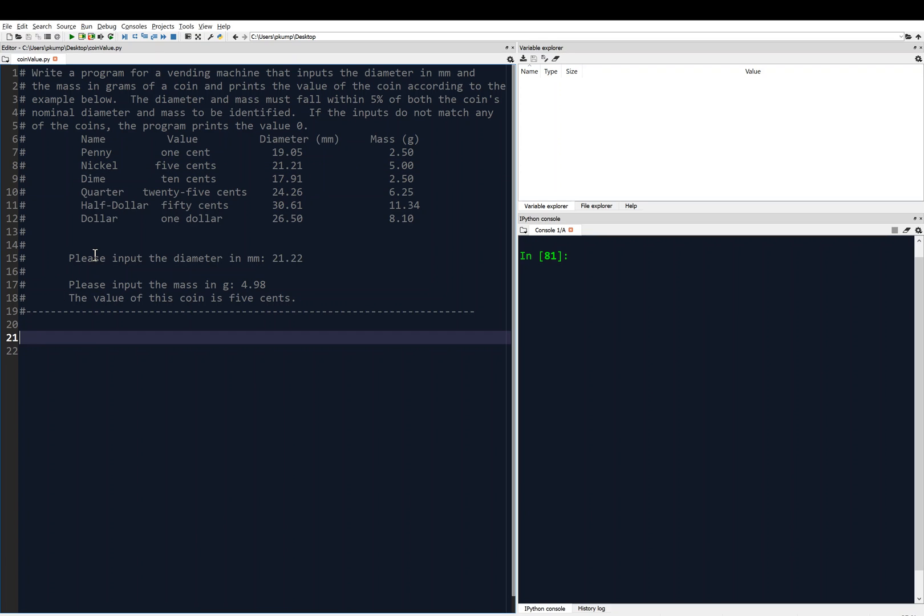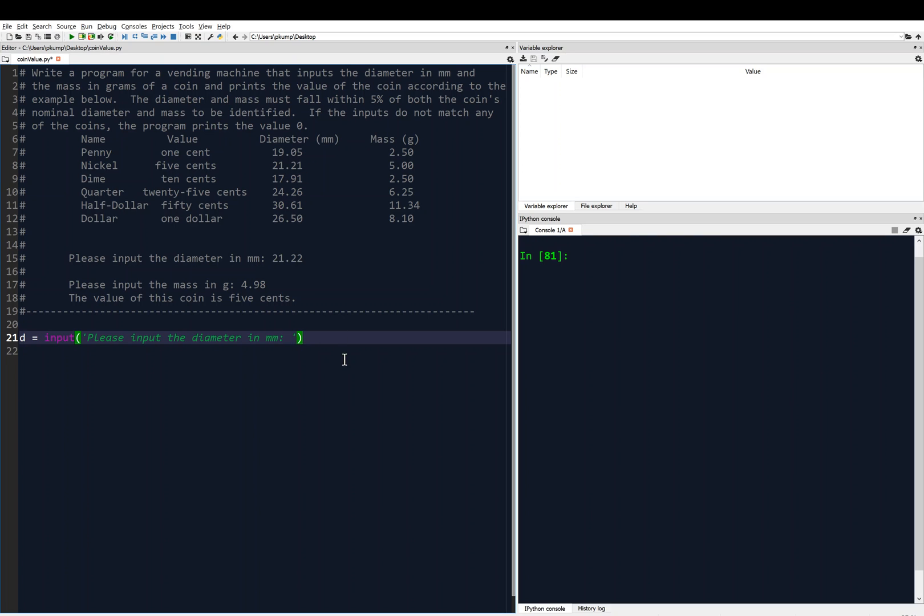Because it's within 5% of the diameter and the mass of the nickel, the program prints the value of this coin is 5 cents. And it has to work for all of the coins. And then remember, we print 0 if it does not match any coin. Let's get started. The first thing I need to do is ask the user to input the diameter. I'll create a variable, let's say, D for diameter, equals input, right, because the user is inputting a value, please input the diameter in millimeters. That will get saved as a string. We're going to have to do some mathematical operations on this thing to determine if it's within 5%. So we might want to just convert that to a float. I'll say D equals float D. So that takes the string D, converts it to a float, and then overwrites it as variable D. So now D is a floating point.